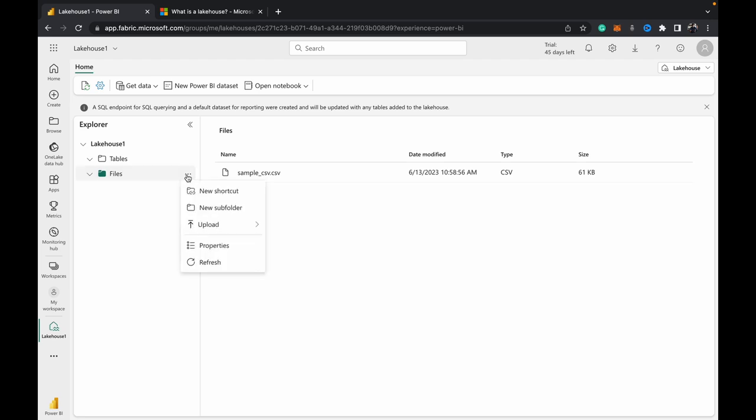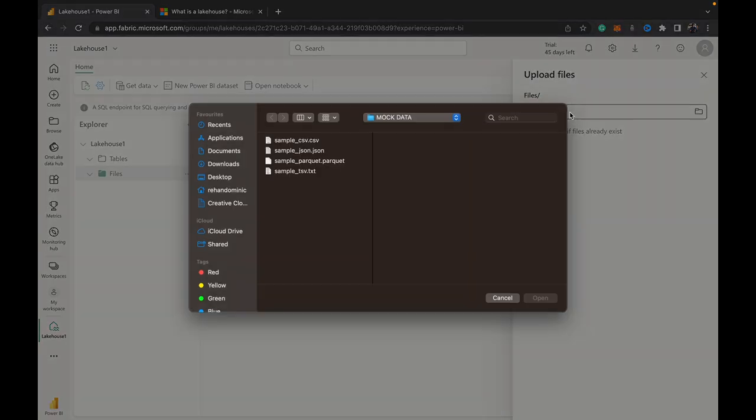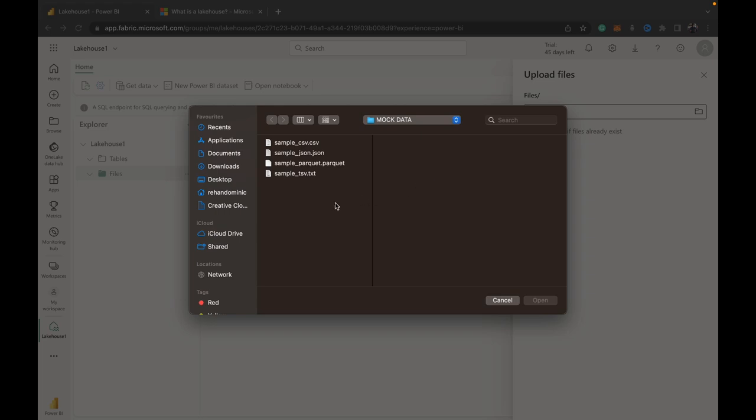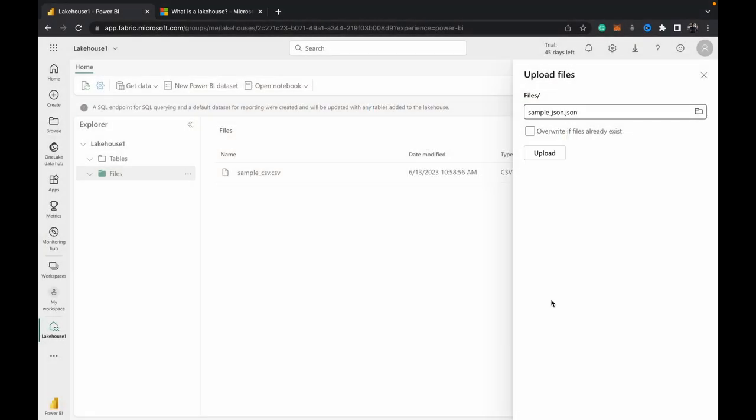Once you hit the three dots you get the upload option. You can choose upload files or folder. I'll just choose upload files for now. And then when you hit this search bar you'll be taken to the browse window where you can choose your JSON file, open it, and upload.